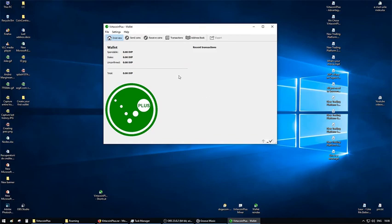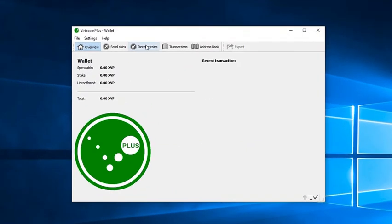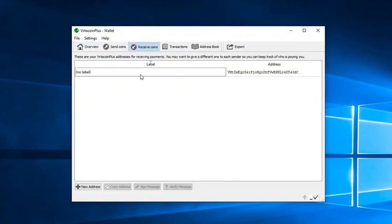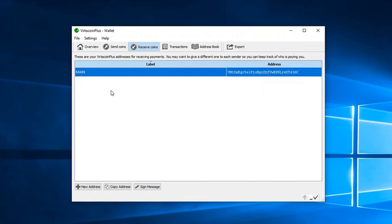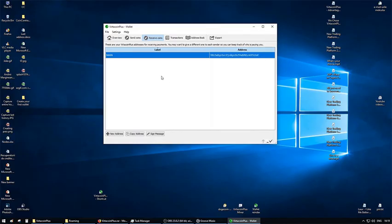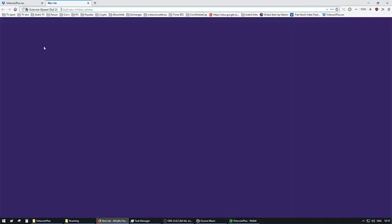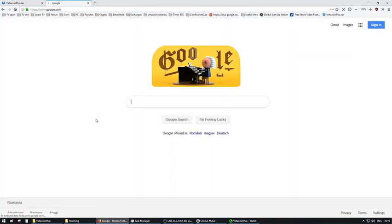Since your wallet has been synchronized, it can be used as you wish, so you can start depositing XVP coins in it. By visiting the Receive Coin tab, you will find your personal XVP address where you can start sending coins and enjoy staking. But first, you have to buy coins.